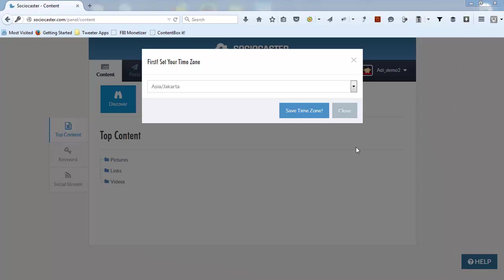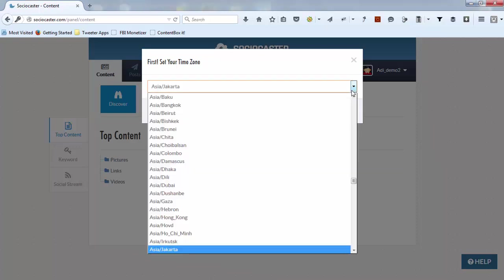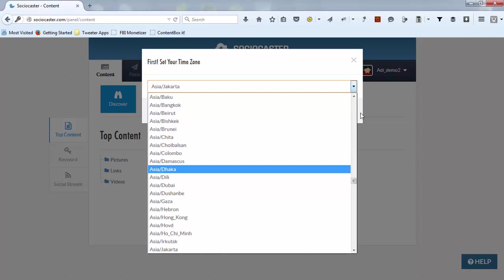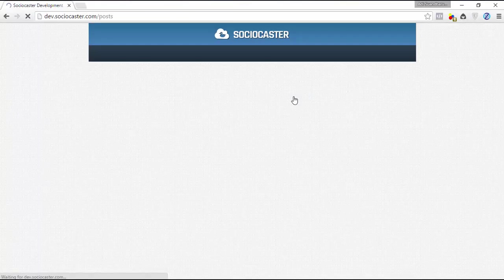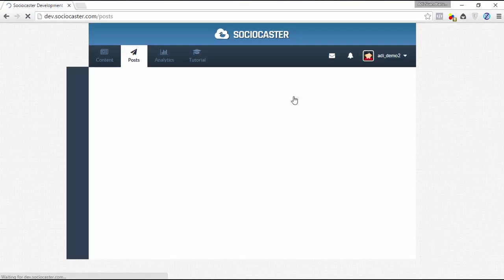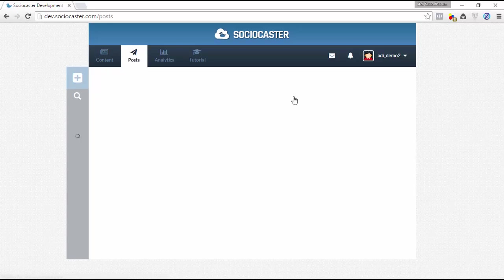After successfully logging in to Sociocaster application, you need to correctly set your default time zone. By default, the selected time zone is based on the machine which you're using to log in to Sociocaster for the first time, but you can change it to suit your needs. In this demo, I'm using Asia/Jakarta time zone. Click save time zone button.